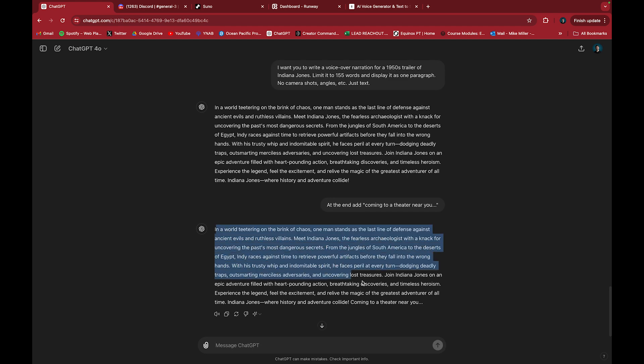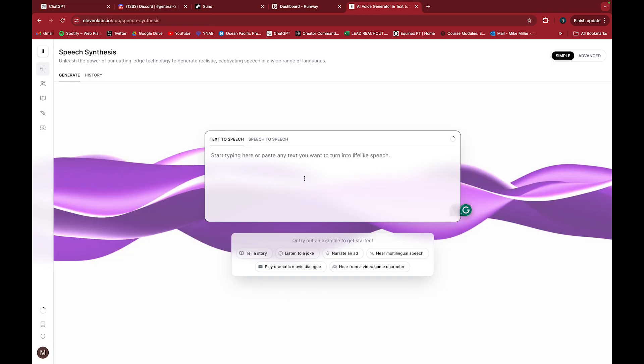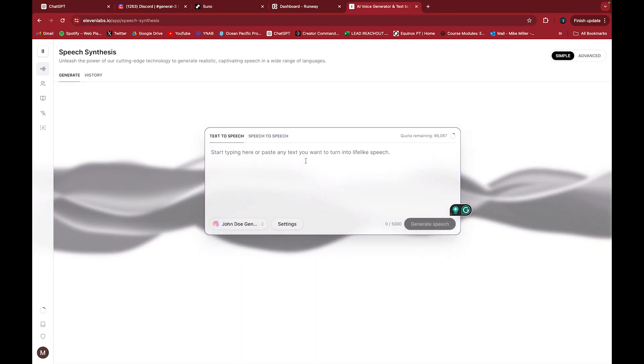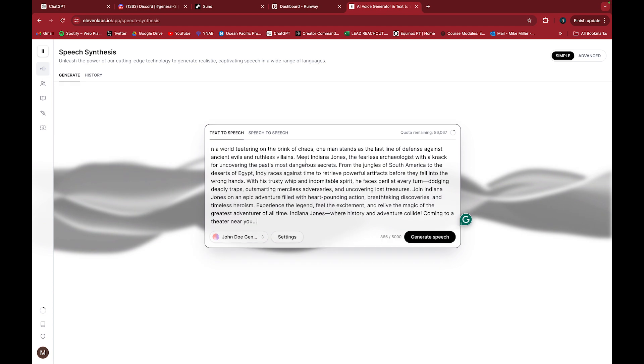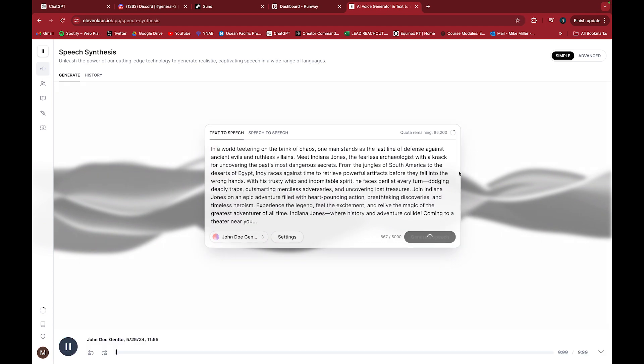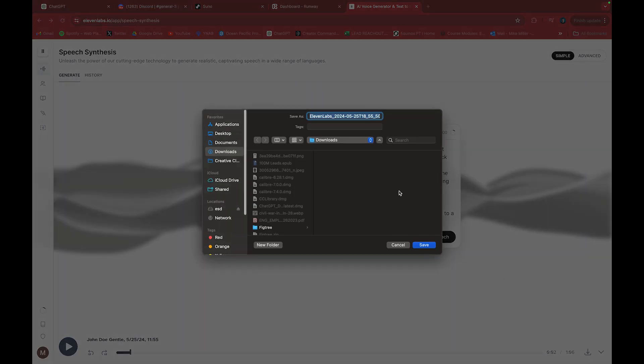Then I'll copy this, go into ElevenLabs, and paste it right here. I'll press generate speech. In a world teetering on the brink of chaos. And that's it. This is pretty quick. The music and the voice is almost instantaneous. Now it's done. I'll download this.